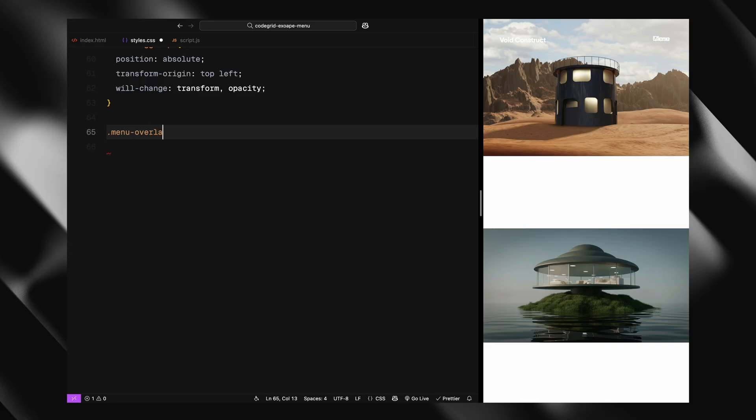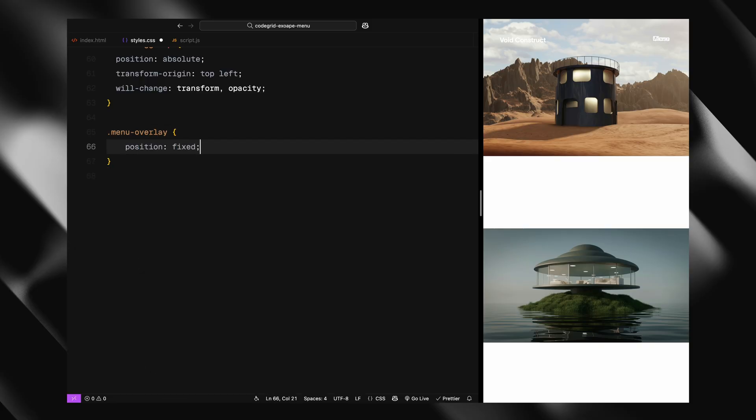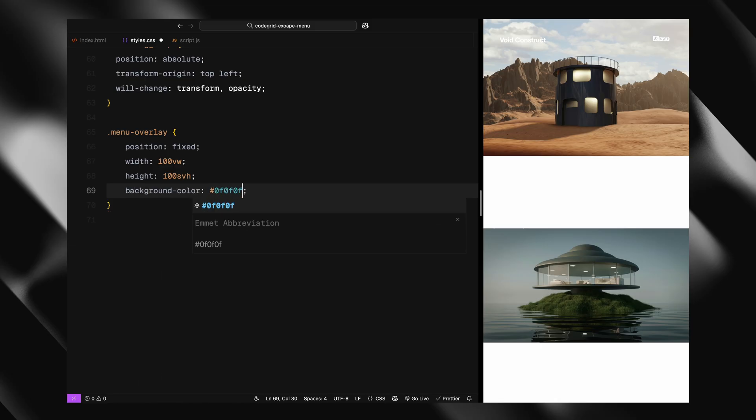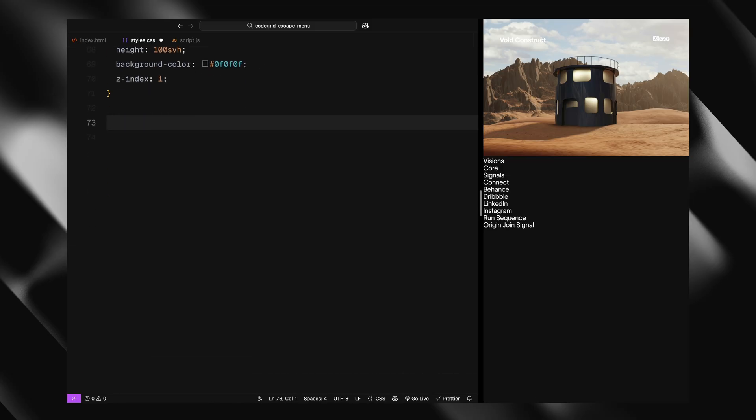Moving down to the overlay itself, menu overlay is fixed to fill the entire screen with a dark background and a z-index below the navbar. Inside that, the menu content is relatively positioned and fills the entire overlay.